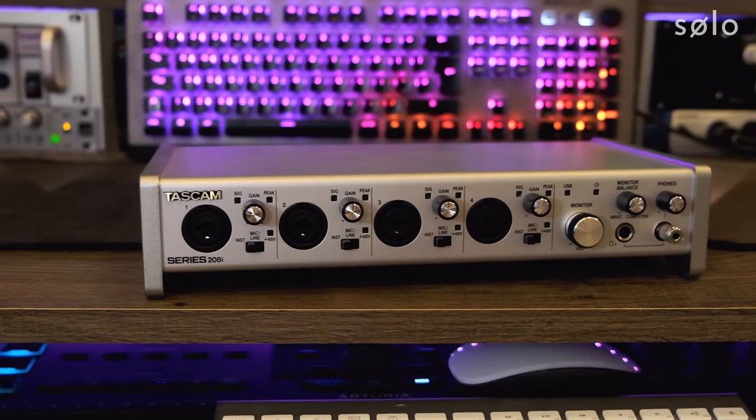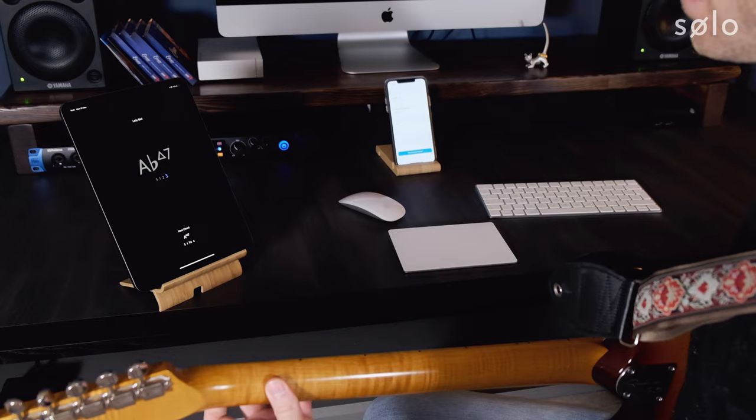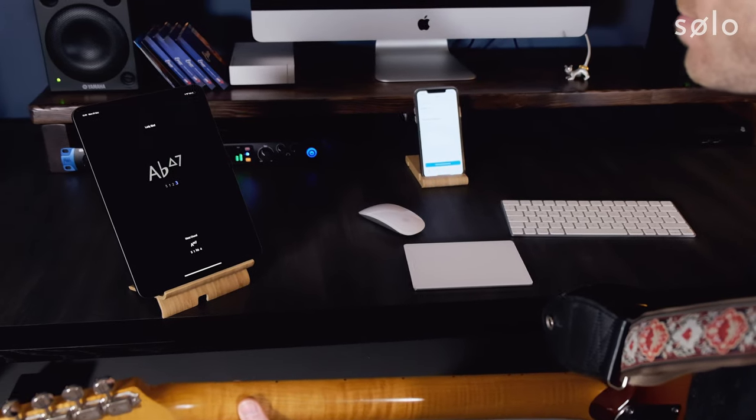We've designed Solo from the ground up to work really well using the onboard microphone on your iOS device, be that an iPhone or an iPad, and that's going to be a really good experience especially if you calibrate well. However, any noise in your room — someone speaking, a noise outside, someone beeping a car horn — could potentially trigger Solo's note recognition algorithm. So how noisy your environment is will affect how well Solo is able to recognize the notes that you're playing.